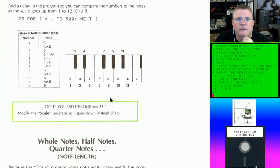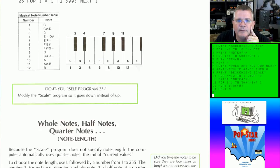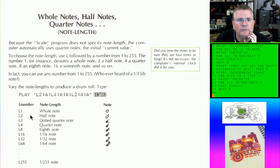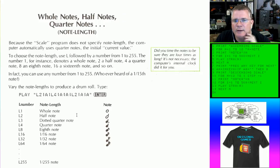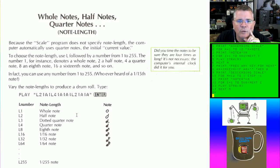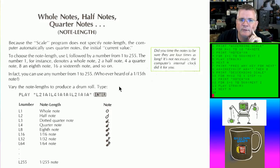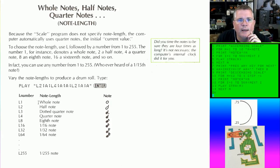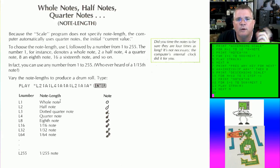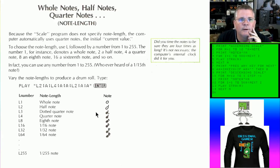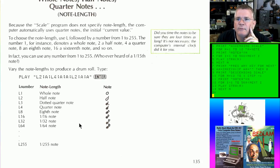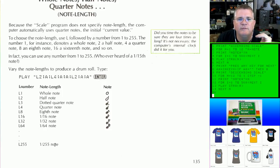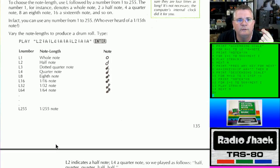Now it gets into whole notes, half notes, and quarter notes using the length command. I'm not musically literate, so I won't teach music theory, but L1 is a whole note. There are half notes, dotted quarter notes, eighth notes, sixteenth notes — length 64 is up to a sixteenth note. If you get to length 255, that is 1/255th of a note — the shortest sound you can use in BASIC.